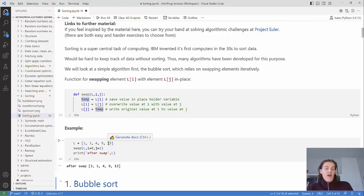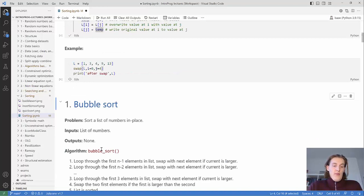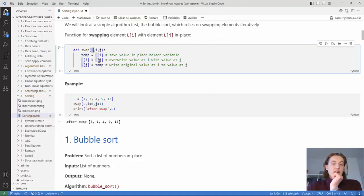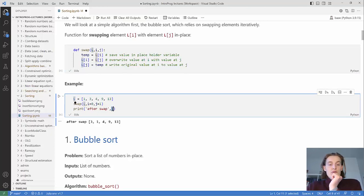It's probably easier to just show an example. Here we have a list: 1, 3, 4, 9, 5, 9, 13. We want to swap the first element with the second element, and the swap function does exactly that. The function takes L as an argument and changes L in place — it doesn't return anything, it just modifies the list.